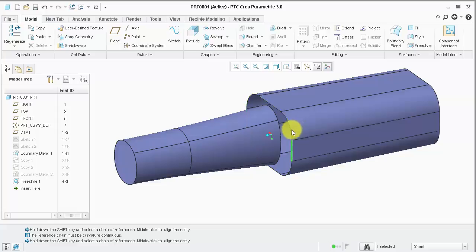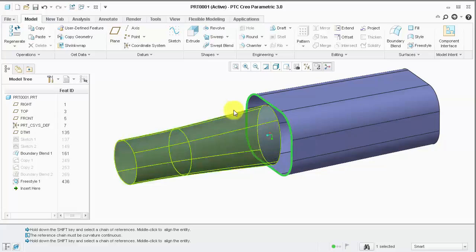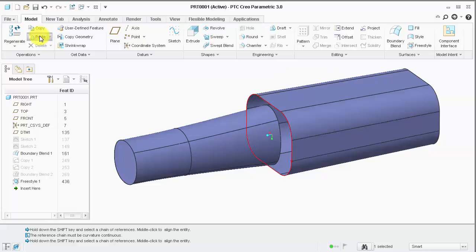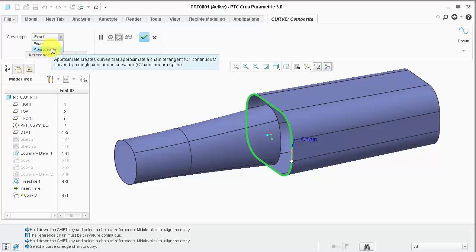If you get a one-by-one selection, you can tap the right mouse button to get the tangent loop option. We left-click and select copy-paste. I'm going to choose approximate, so I get a continuous curvature spline.